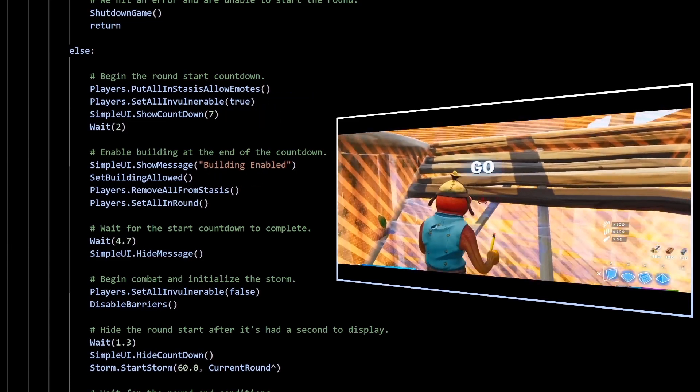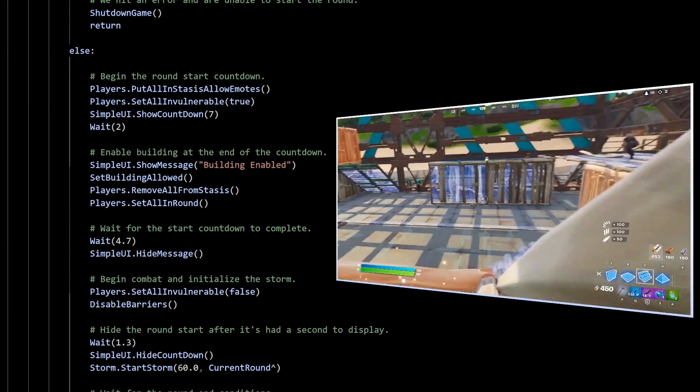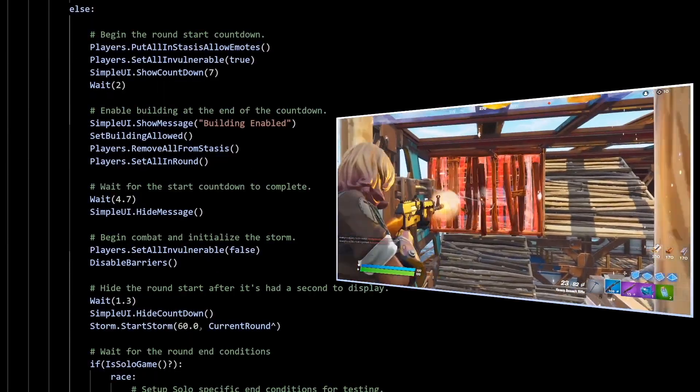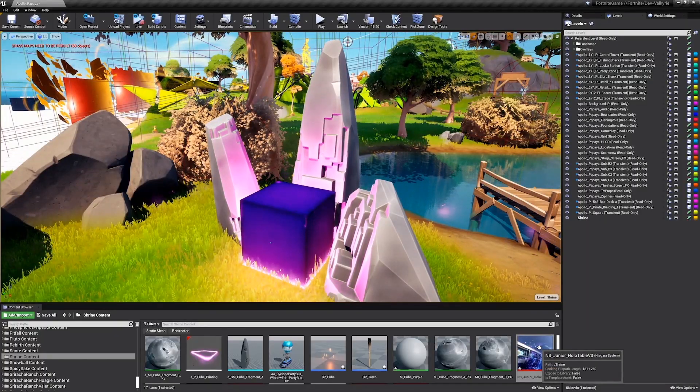We will be able to create worlds that don't even look like Fortnite, by using other assets than the Fortnite ones. Here's a clip from the stream.